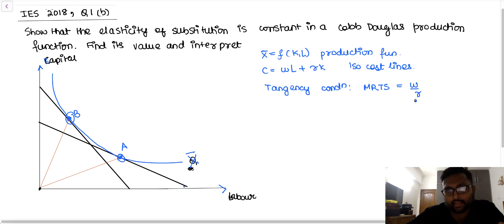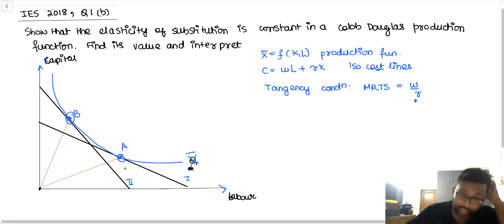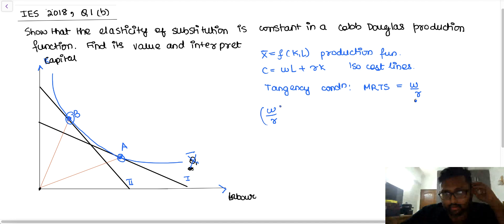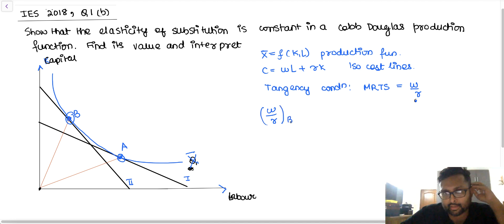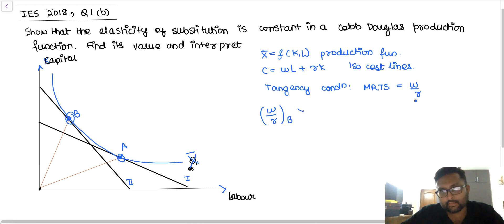The slope of the first isocost line is less than the slope of the second isocost line. So what you can say is that W/R at B is greater than W/R at A, while at both points A and B you are producing the same level of output X-bar.